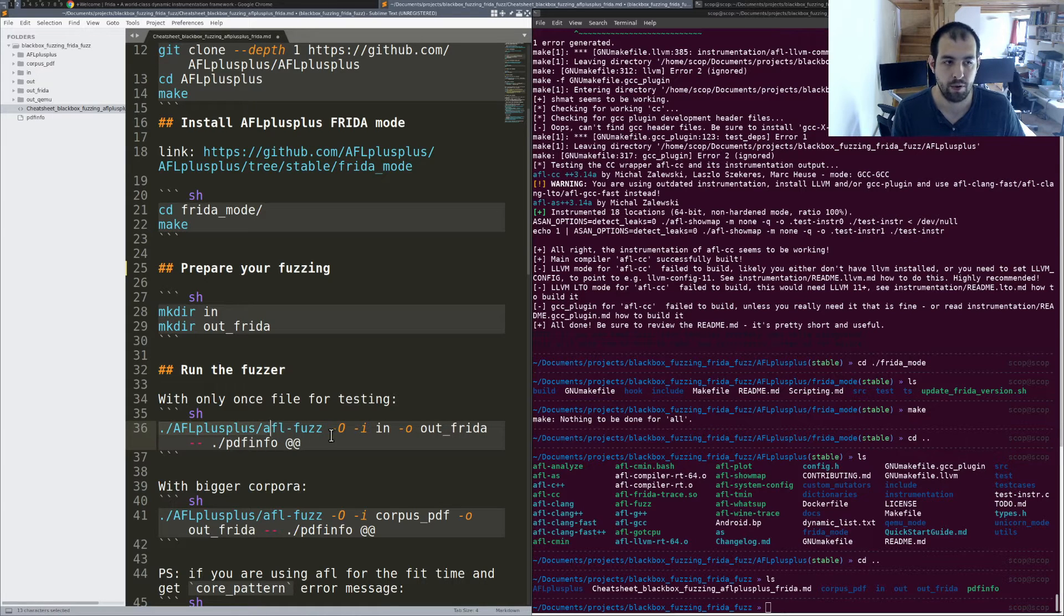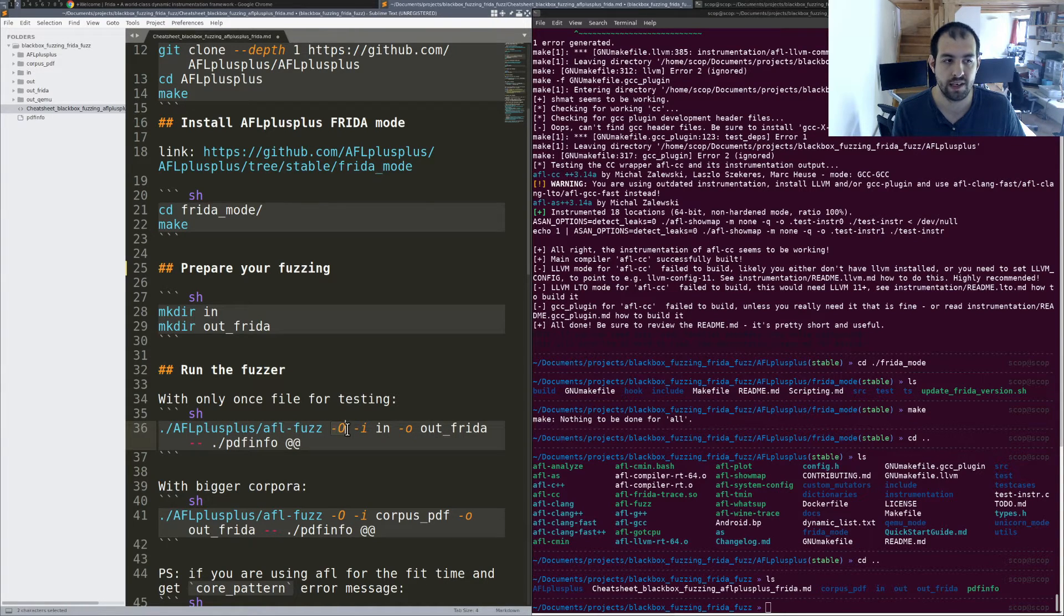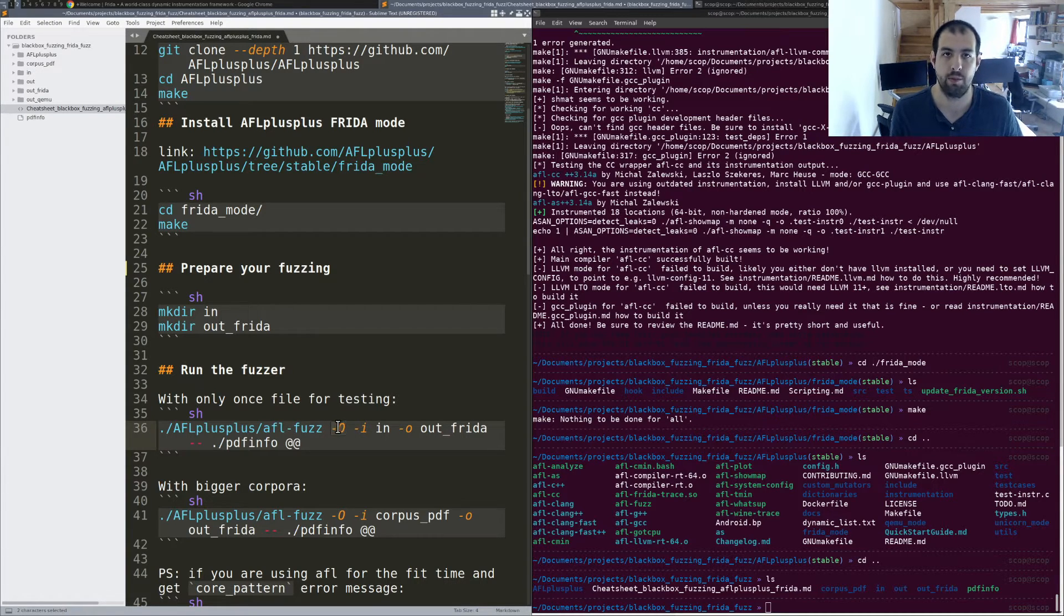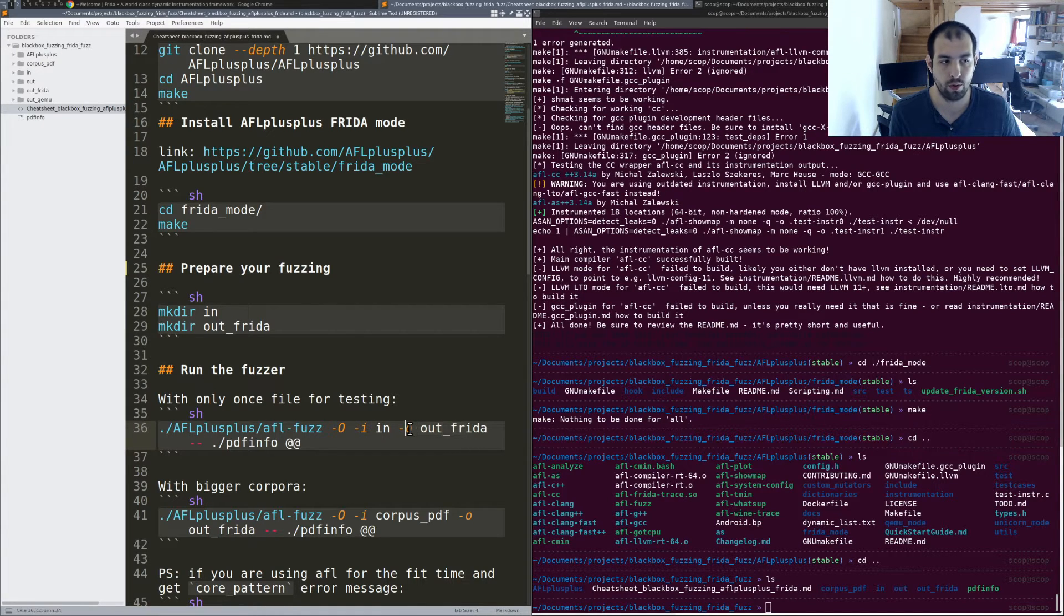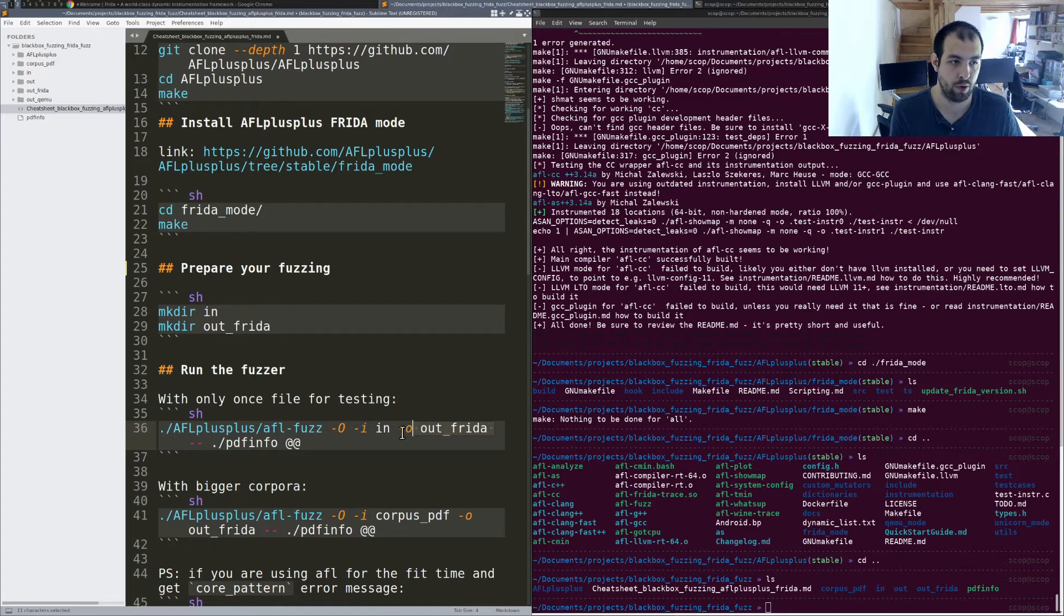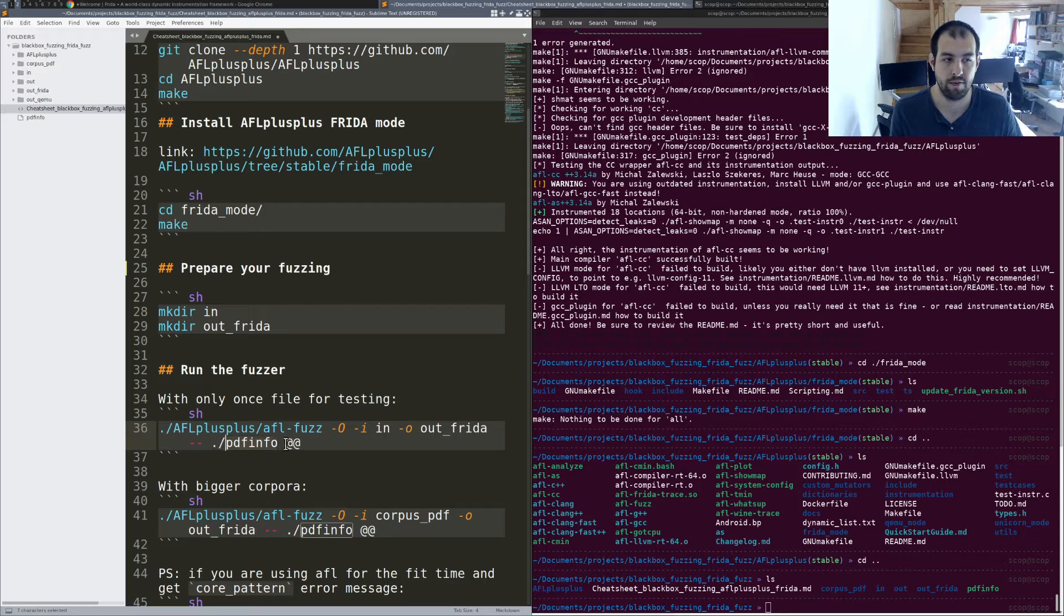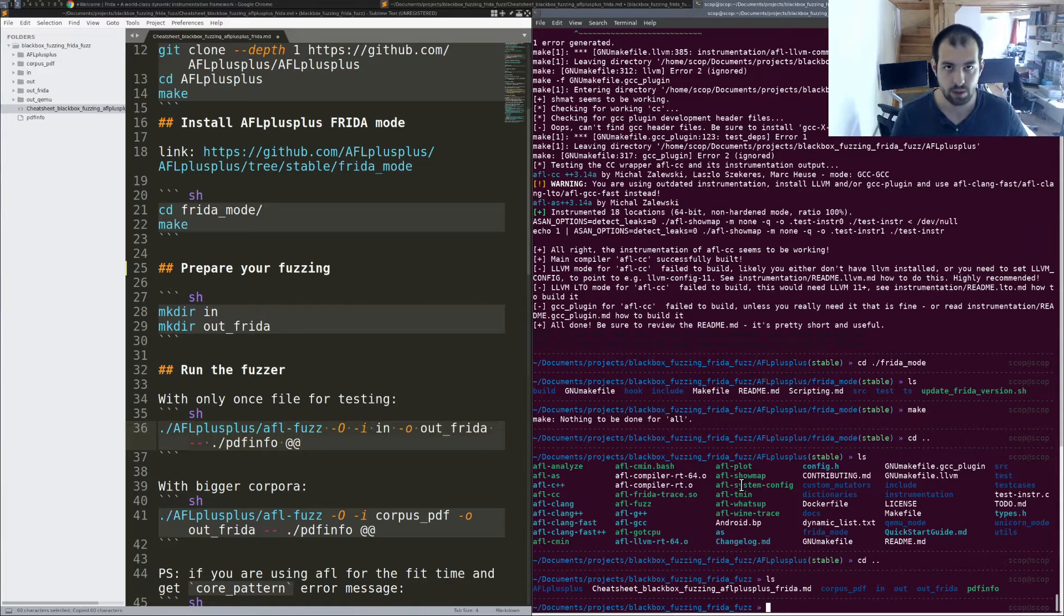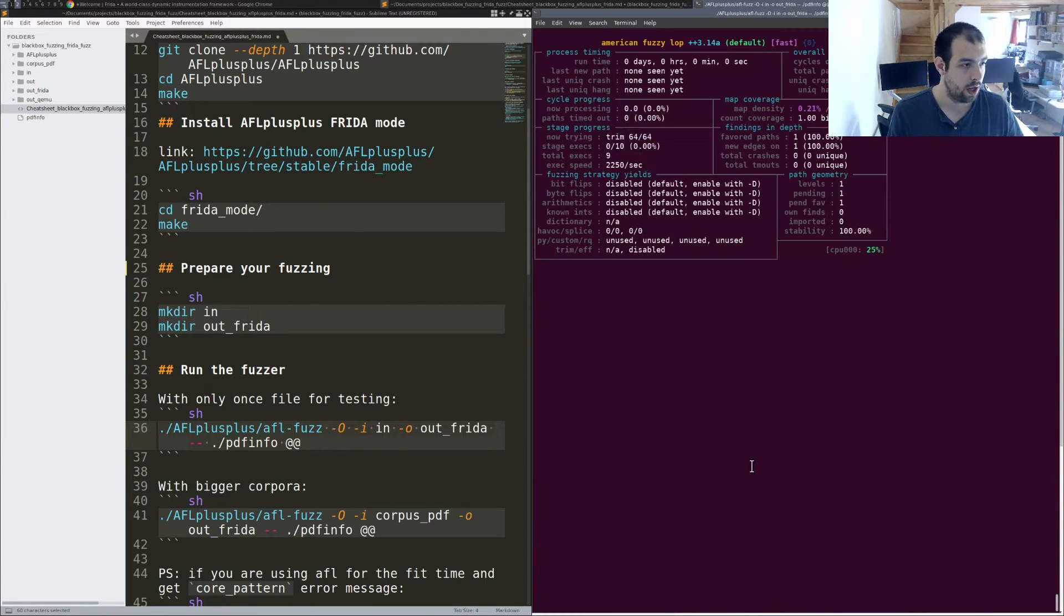So let's give a try. We are running AFL++, AFL fuzz, and we are using this new mode, the Frida mode, and basically it's dash O to run this mode. Then we have dash I, the input folder, dash O, the output folder, dash dash, and after that we have PDF info and at-at to replace to the proper input that will be fuzzed, basically. So let's run that.